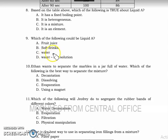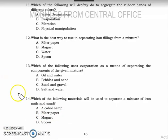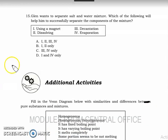Number nine — letter C; the answer is water. Number ten — letter A. Number eleven — letter T; physical manipulation. Number fourteen — letter C; iron nails will attach to a magnet, so you can use a magnet to separate them. Number fifteen — letter D.